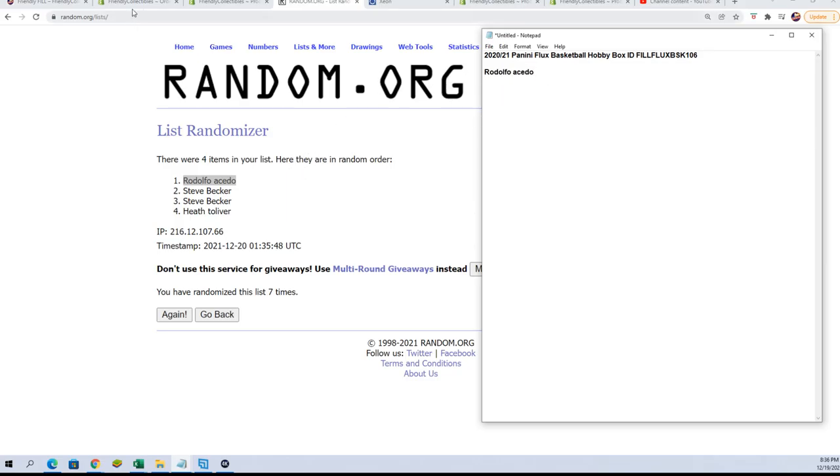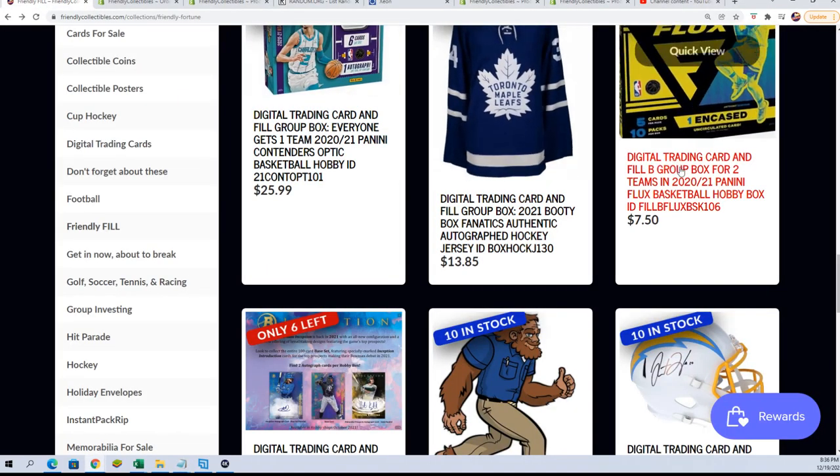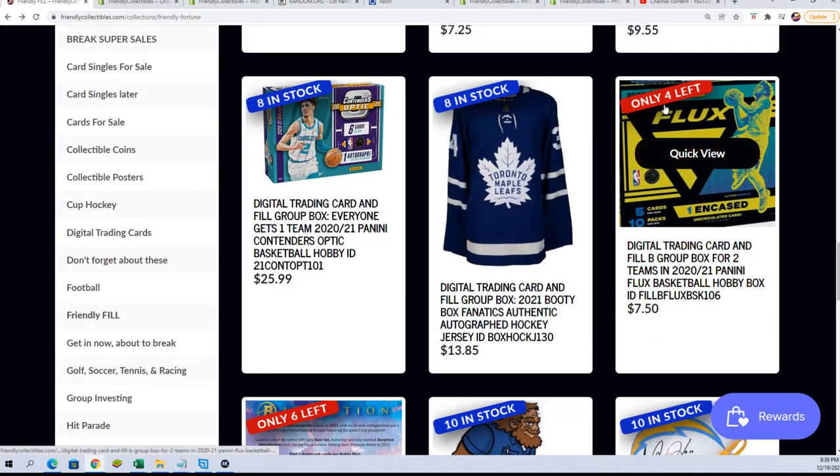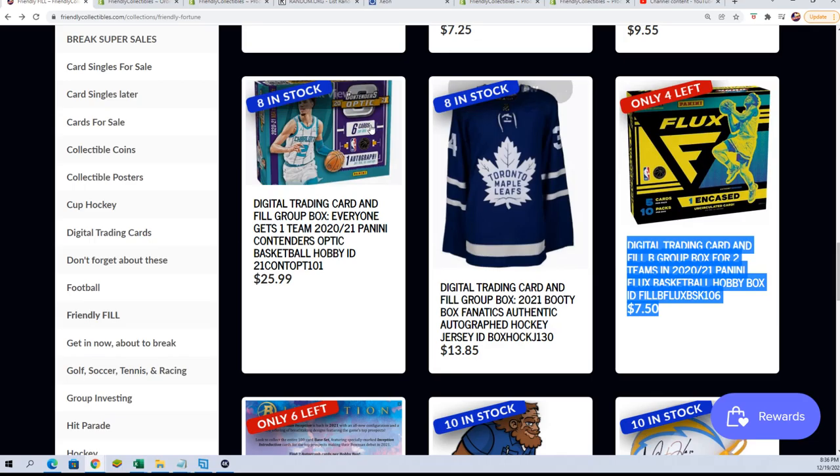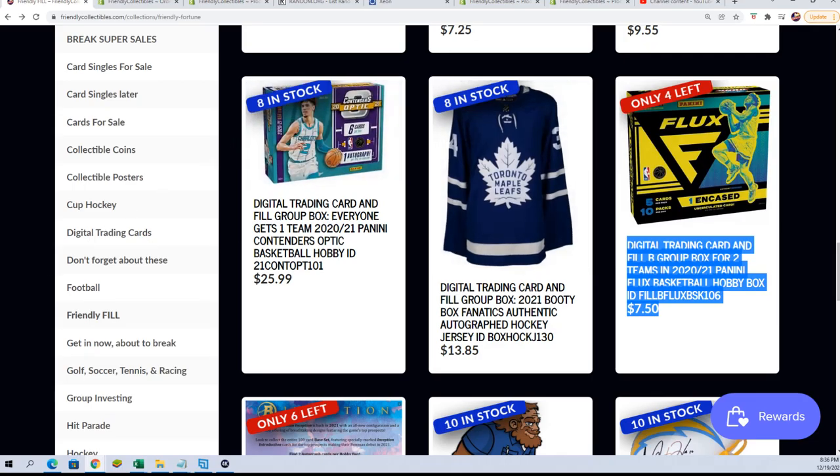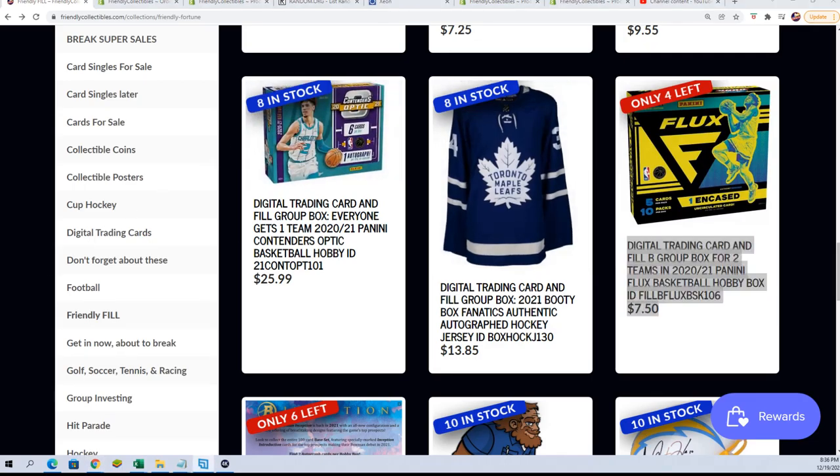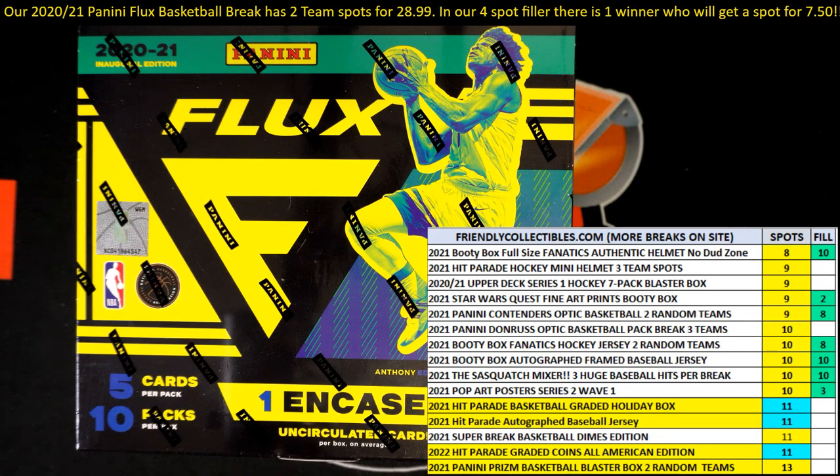You now have filler B available. That's the same thing - four owner names, one winner. And we are getting closer in Flux.